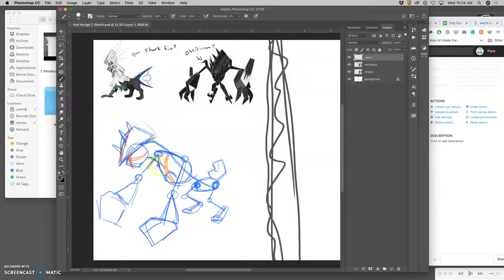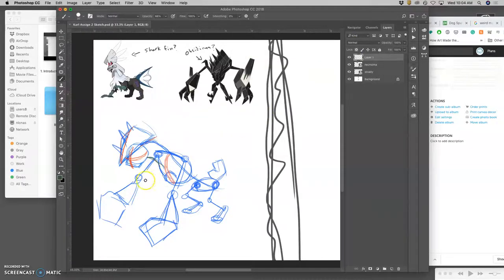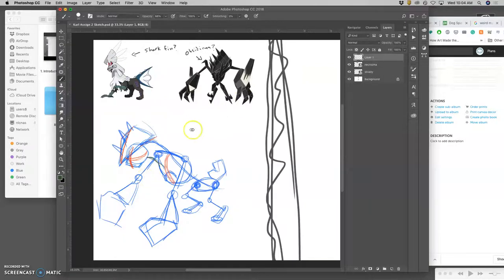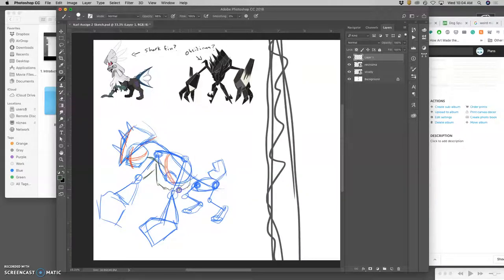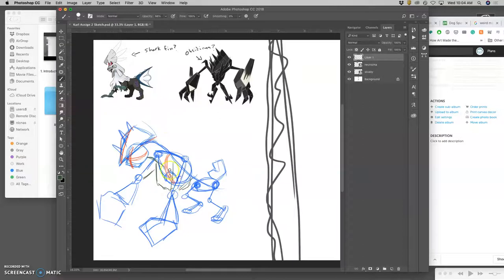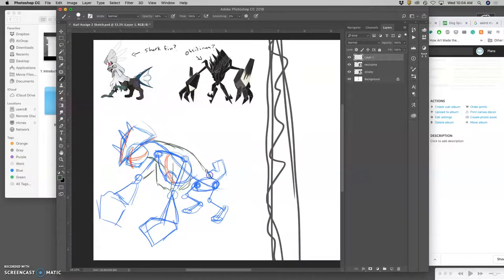But now I have to think about how this skeleton gets fleshed out with muscle. I'm thinking a really big chest is necessary, a lot of muscle there to support the arms and this neck, which is going to be even heavier, going down to a pretty thin waist.